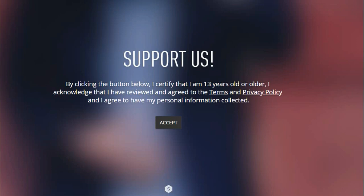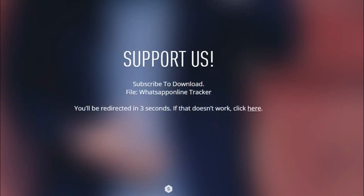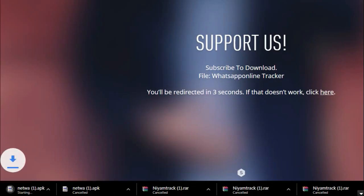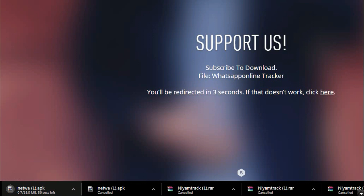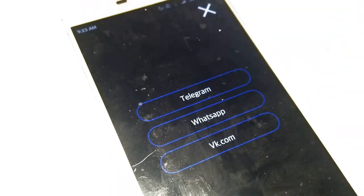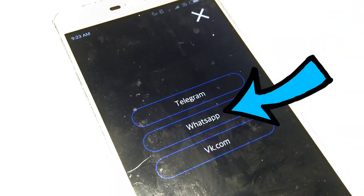Once you have installed this app, just go ahead and open it. Once you're here, just click on the plus icon as you will see, and you will see three options.